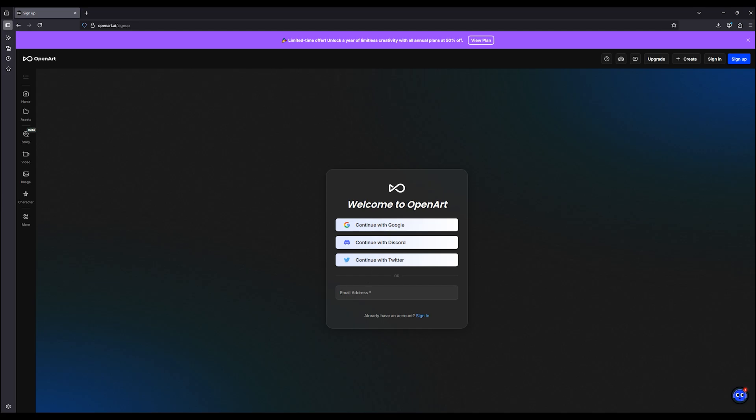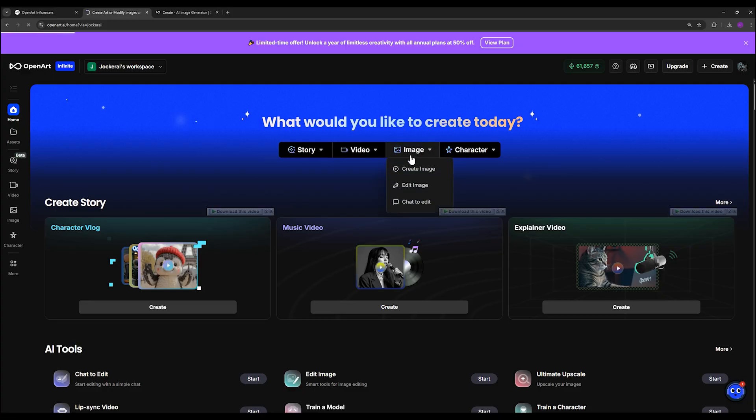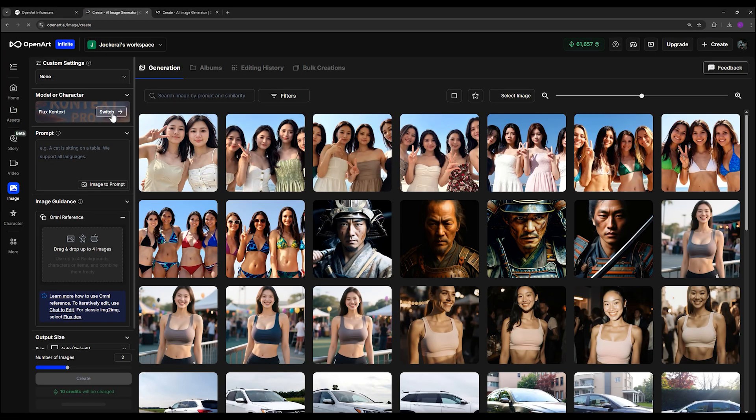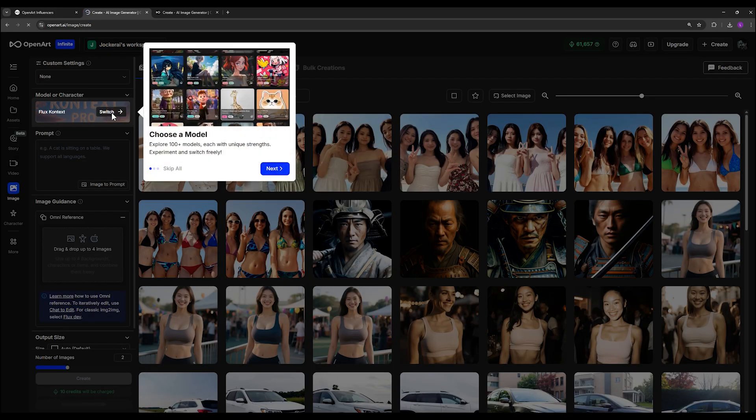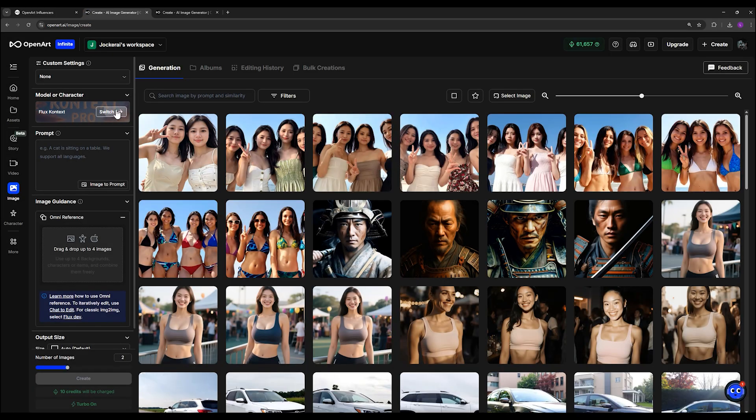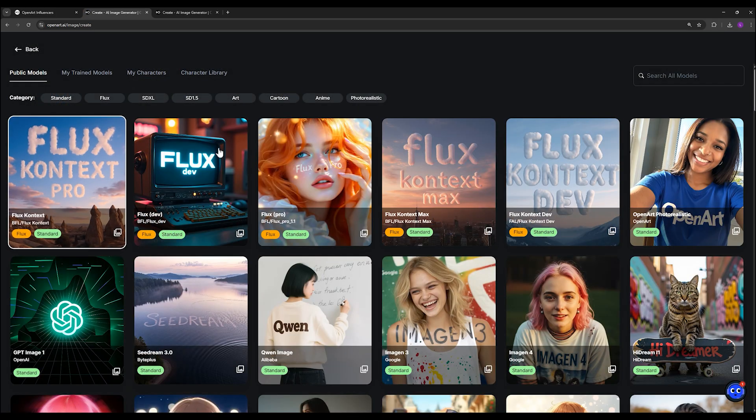Once you're logged in, you can click on the create photo option to enter the image generation section. Here, you'll notice a menu that allows you to select which model you'd like to use for generating images. When I click on it, you will see a list of many different models.